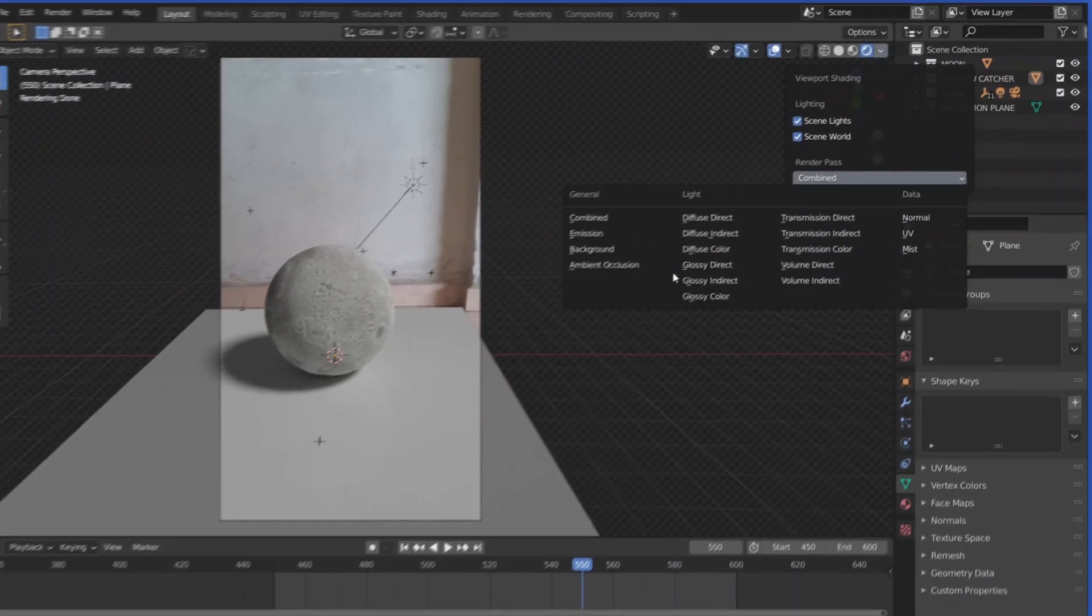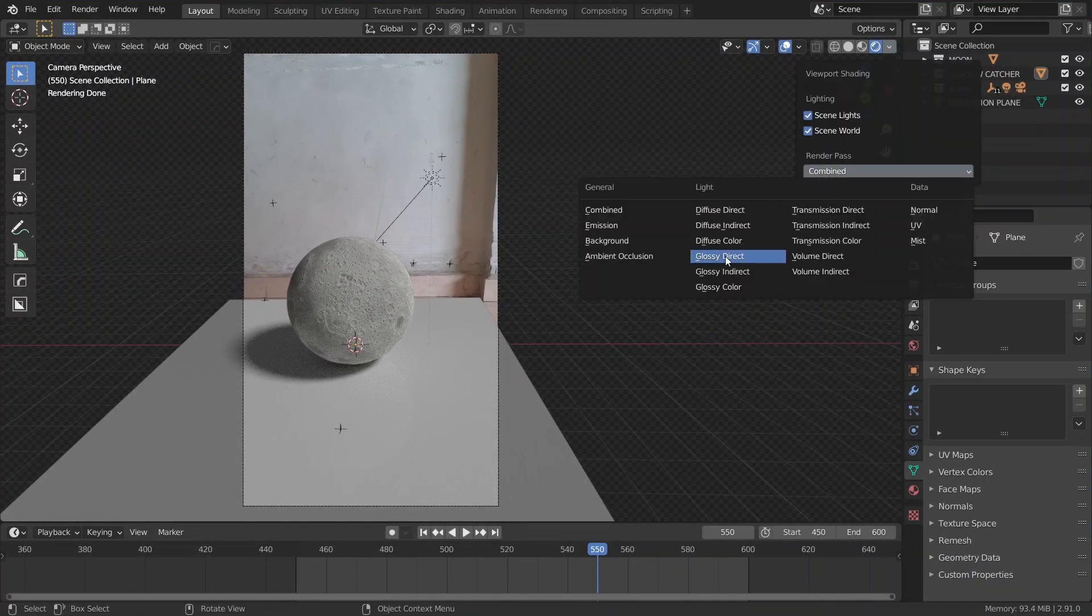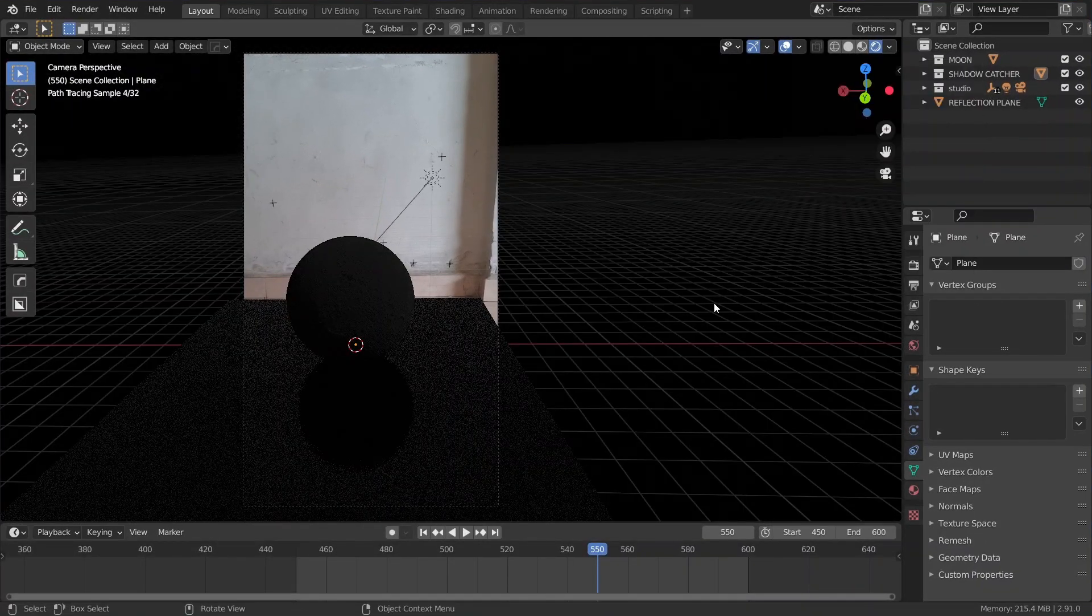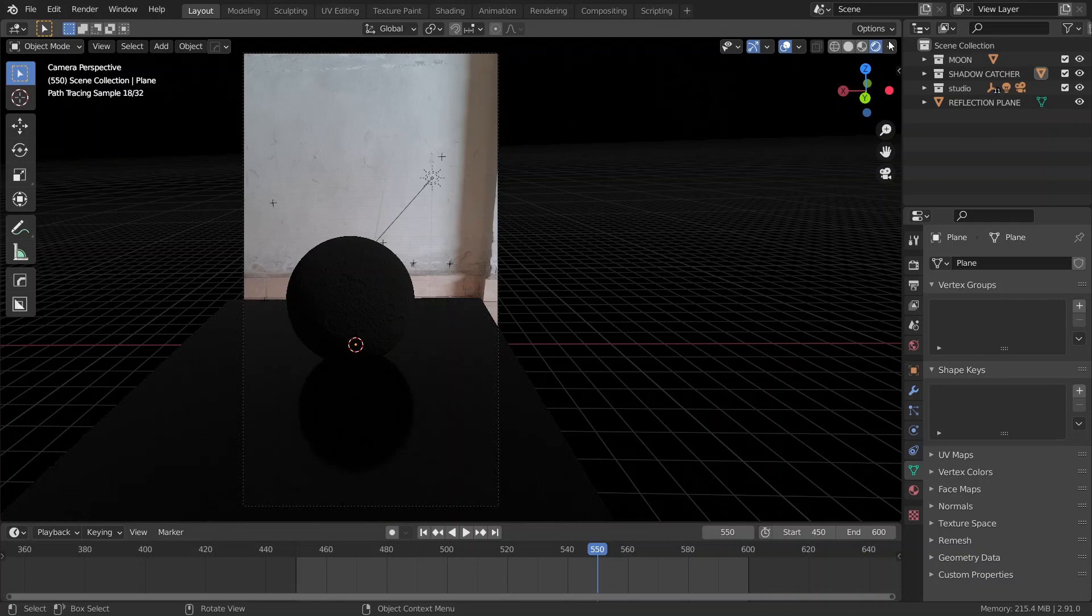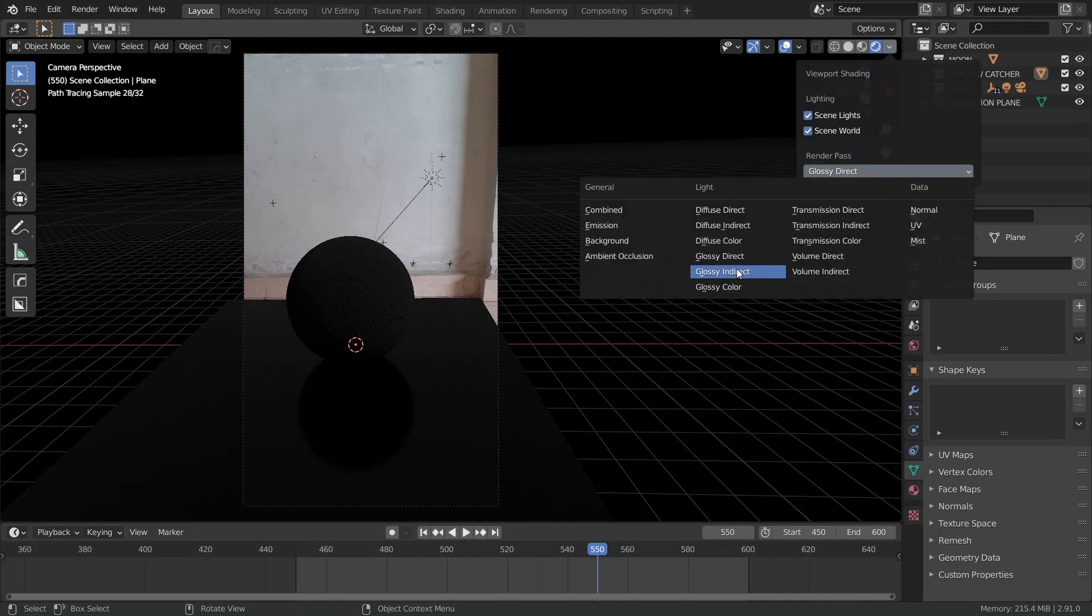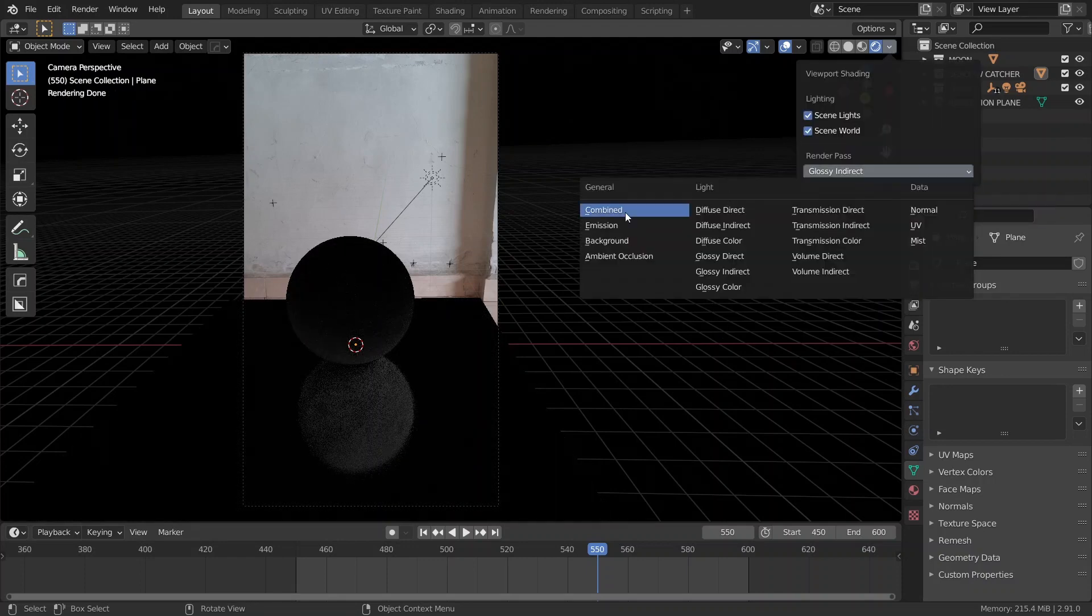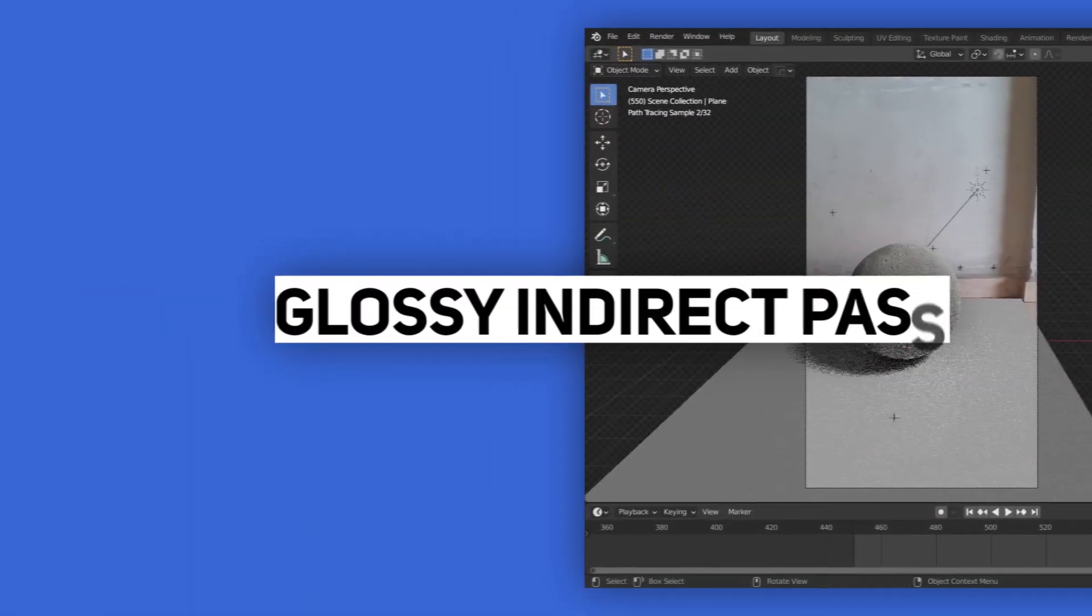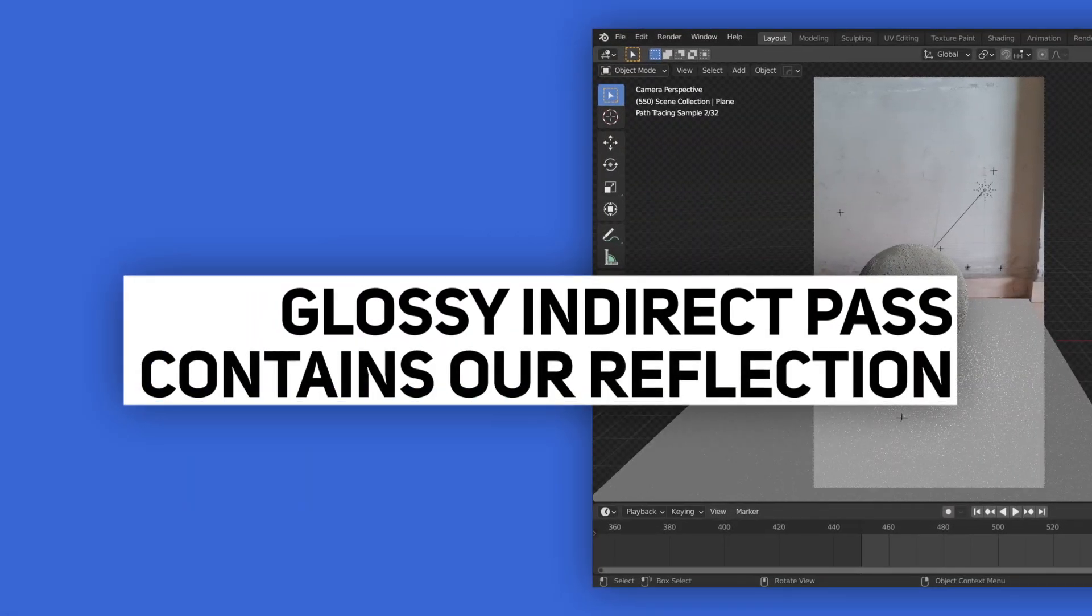So, let's take a look at the glossy passes. This is the glossy direct, which seems like something I'd rather not see again. Then, let's take a look at the glossy indirect. And yep, that's our answer. The glossy indirect pass contains our reflection.